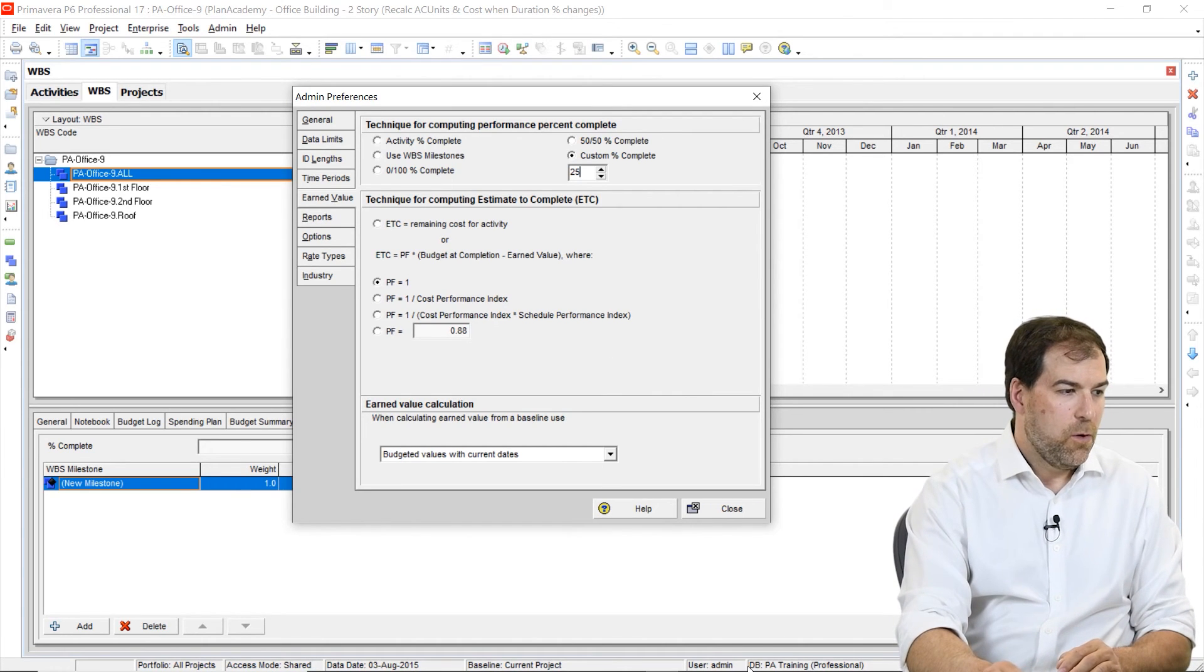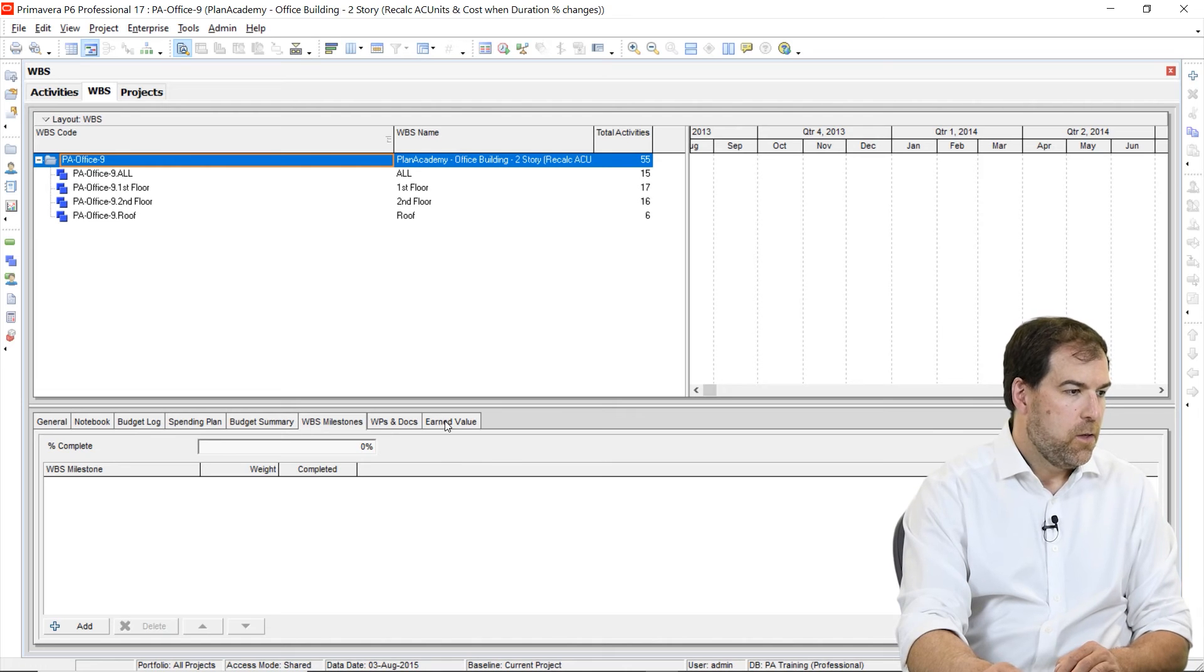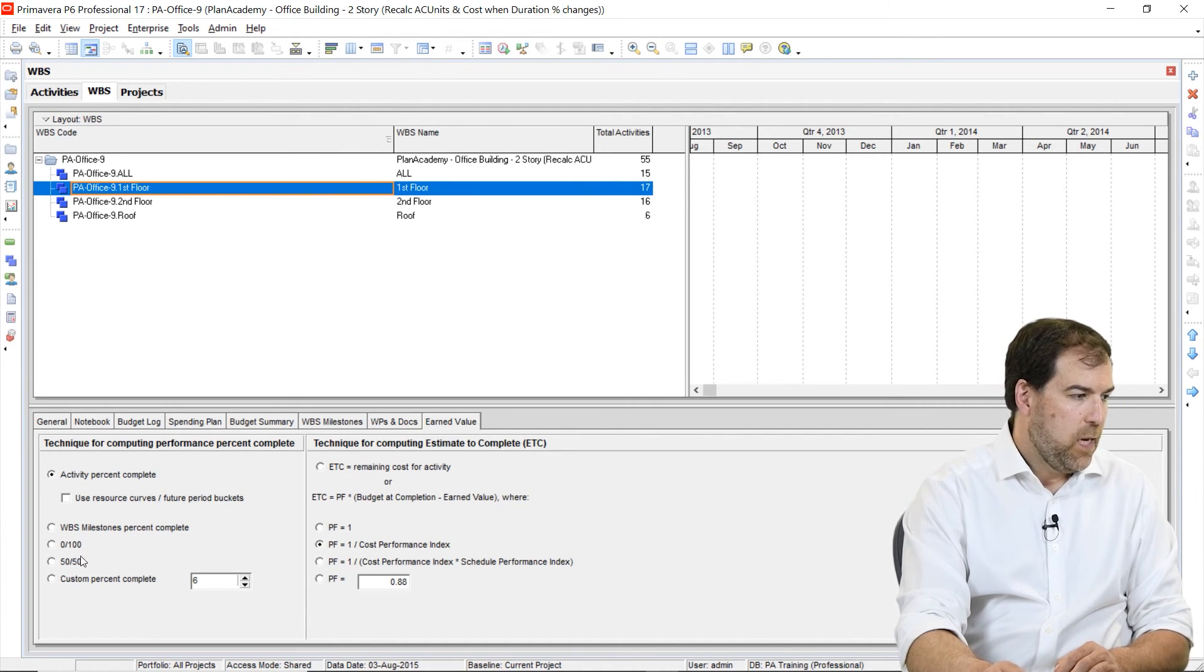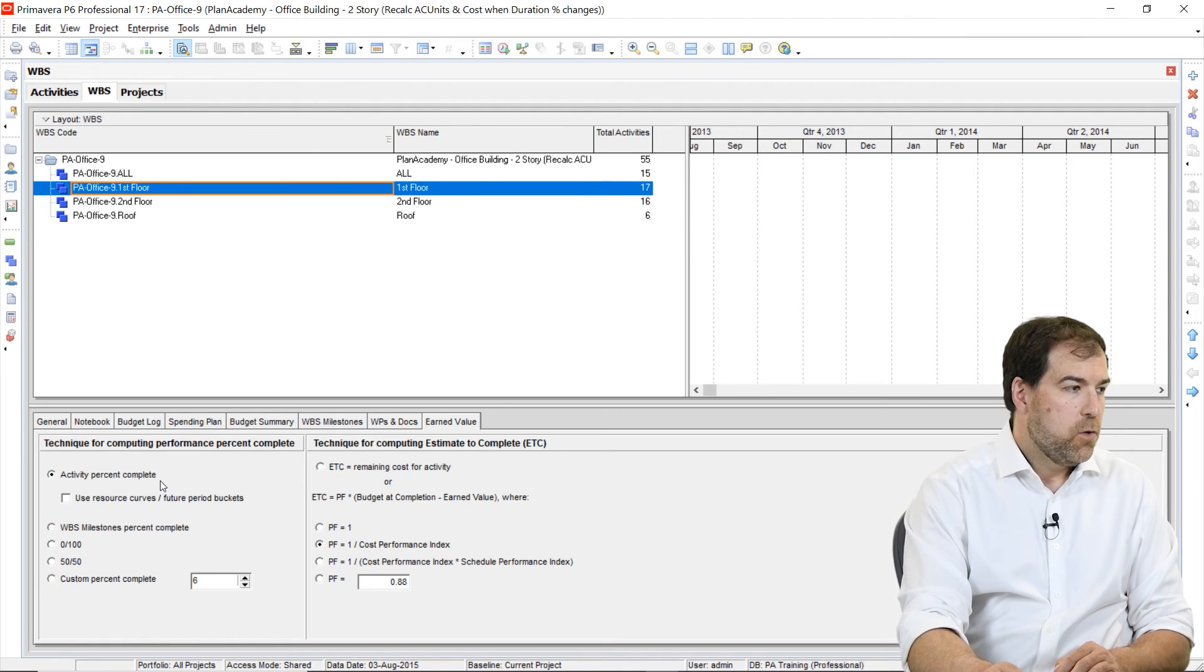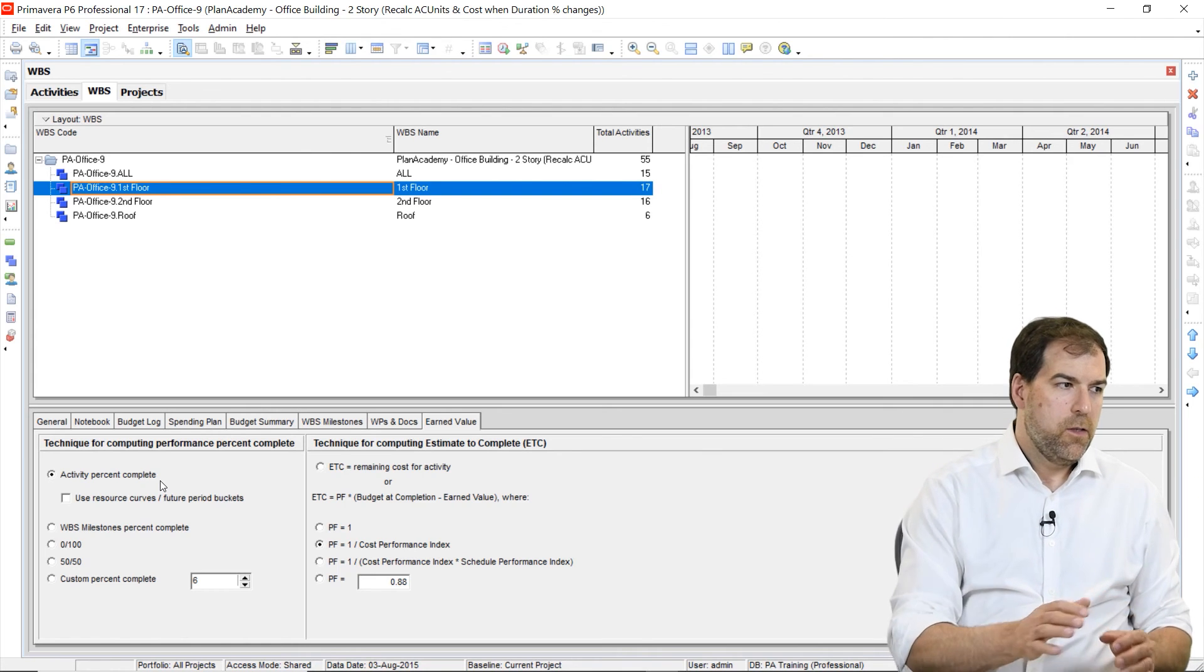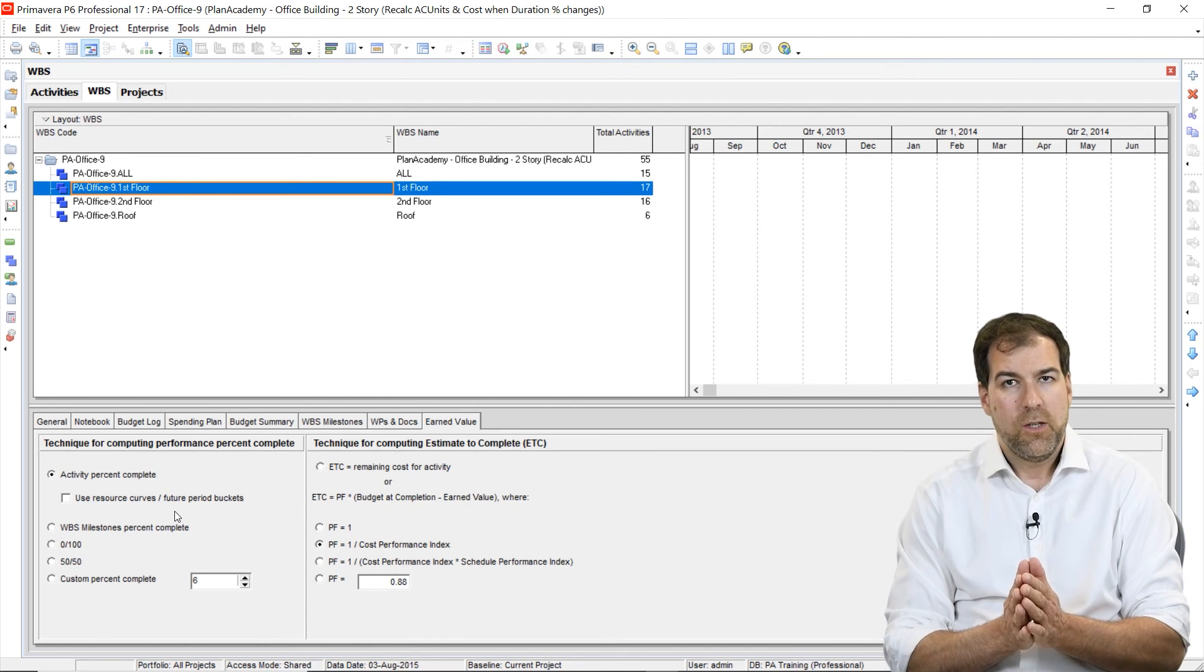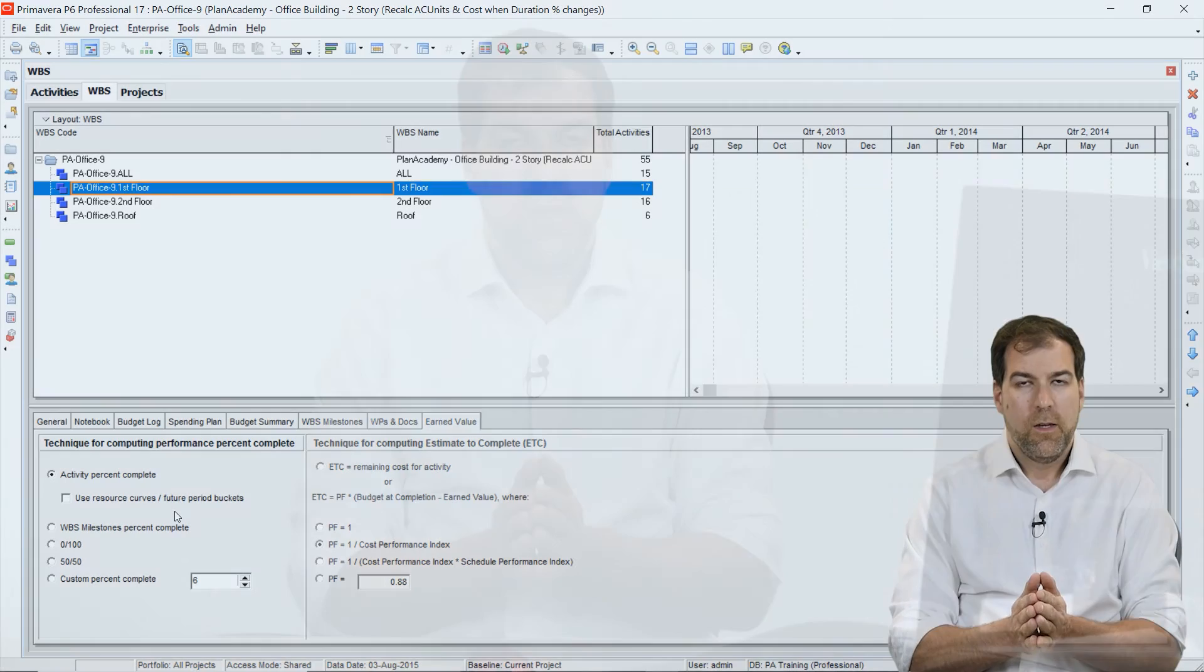So I did want to just show you one more time here that these admin options for computing performance percent complete, we can also find these options in the work breakdown structure area, and by highlighting any WBS and selecting earned value tab, we have the same options here. So we have activity percent complete, and then our milestones 0% in the custom ones. So you can choose to set this value for different WBSs. Different WBSs could have different values. Again, I'm going to stick to my recommendation of just keeping things simple. Use the option that's called activity percent complete, and notice how that translates from your activities to drive your performance percent complete, which drives all of the earned value calculations.